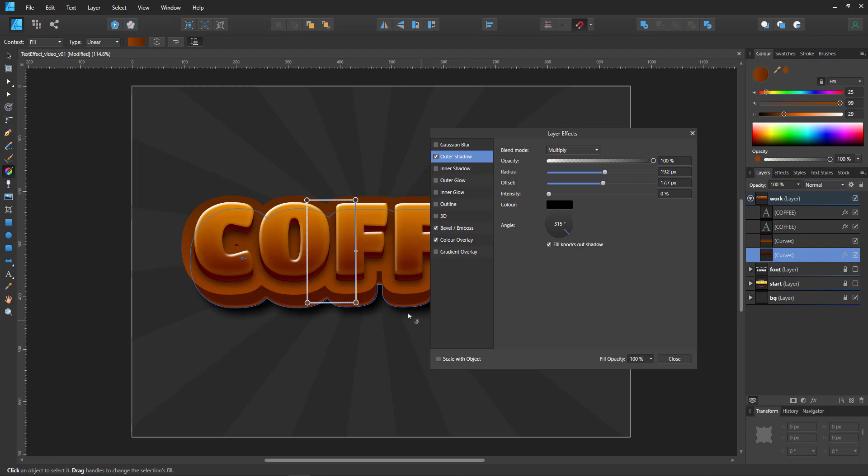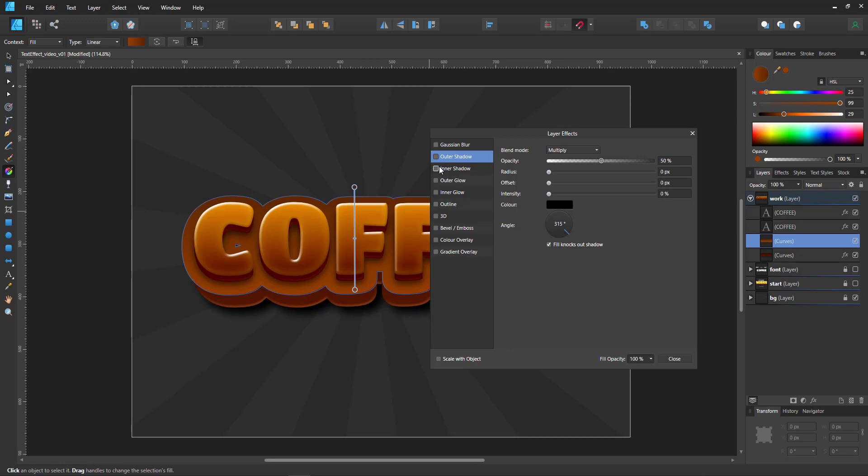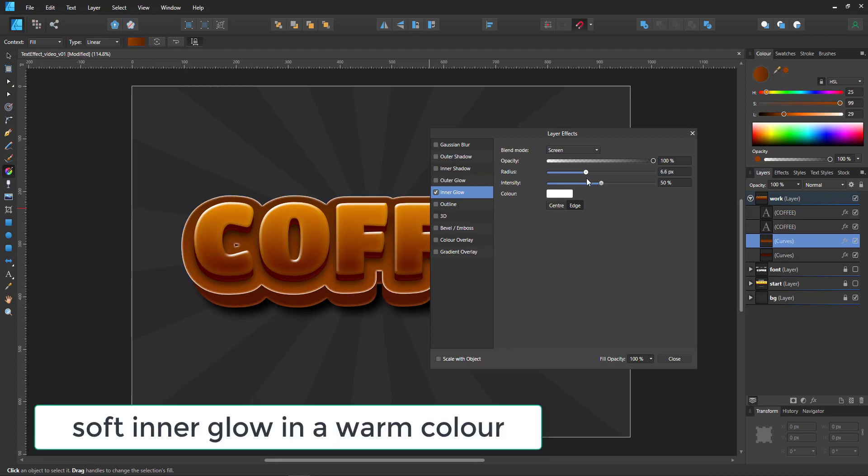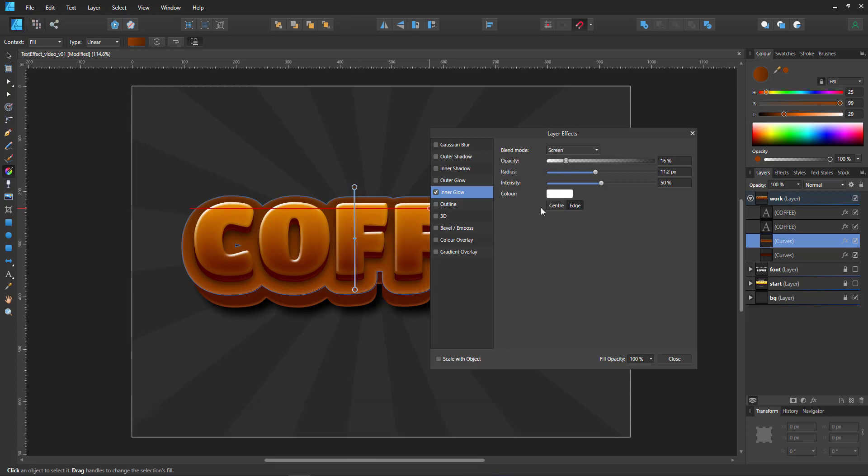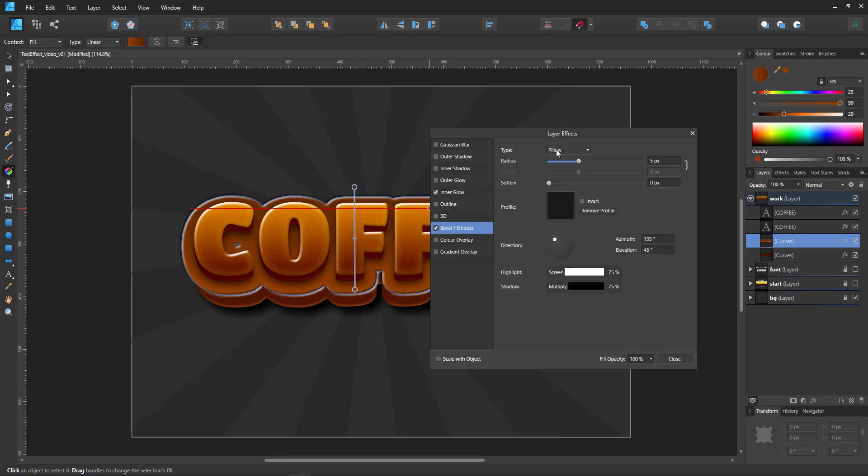Quite a bit of an offset and 100% intensity. And now we can go back to this shape and also give it a bit of an inner glow. Again, go soft here.